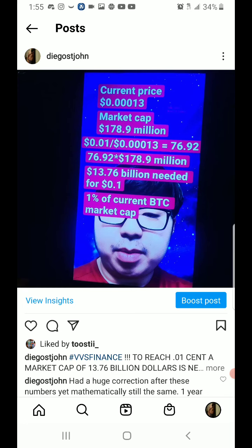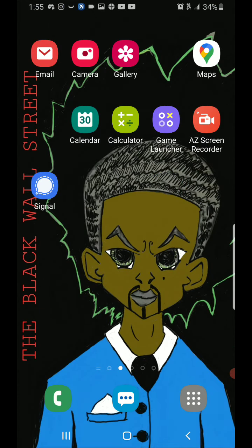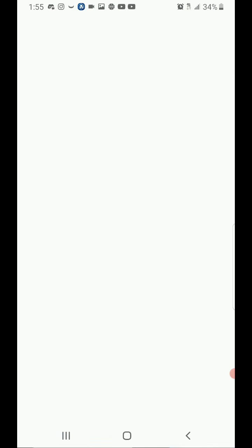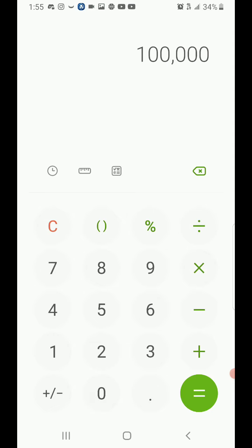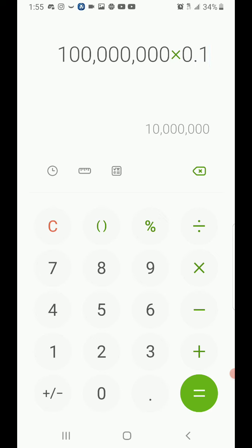If you own 100 million VVS Finance and it gets to 10 cents, 0.1, that's 10 million dollars. I'm just saying.